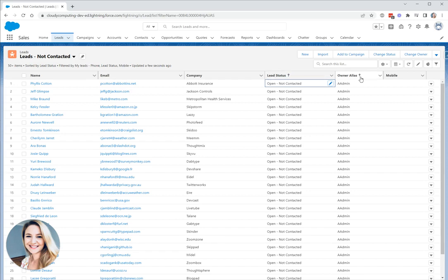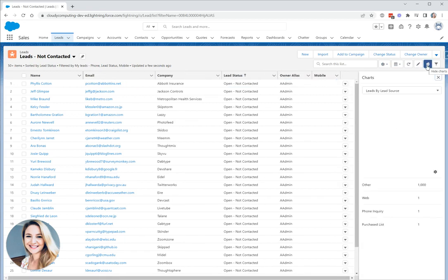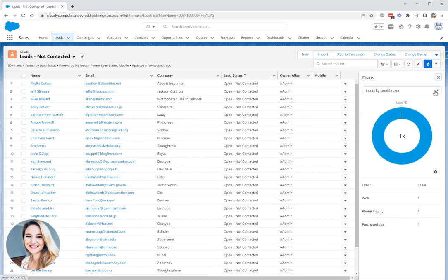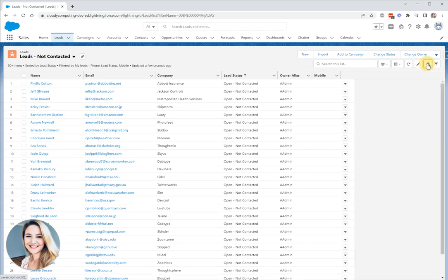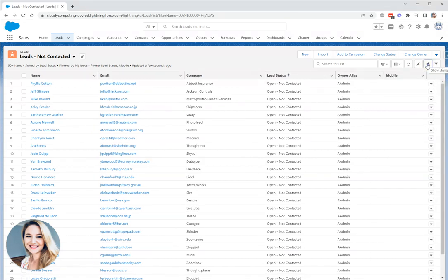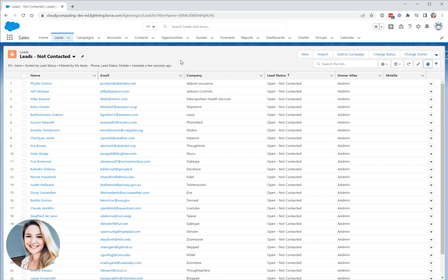Other things that we can do once we have our list view available: we can add charts. Let's click on show charts here and typically it will come with a chart or multiple charts already available. If that doesn't work for you, you can create your own chart as well. If you don't want to see the chart anymore, you can just toggle the chart off.